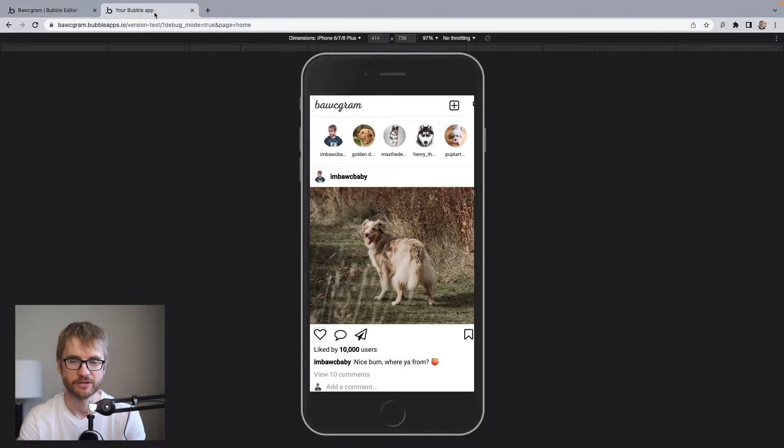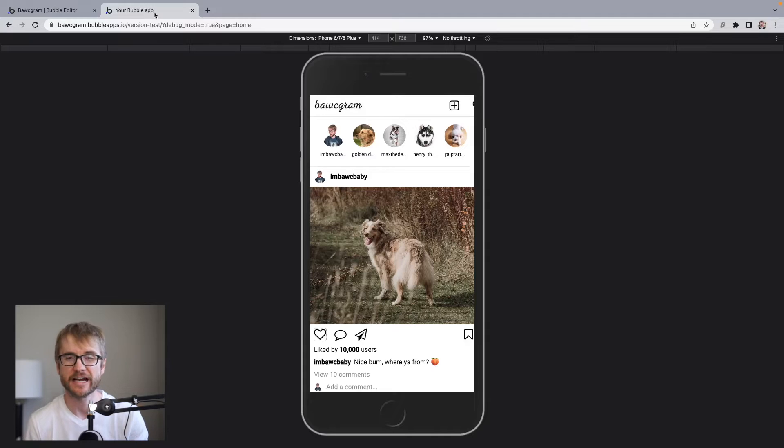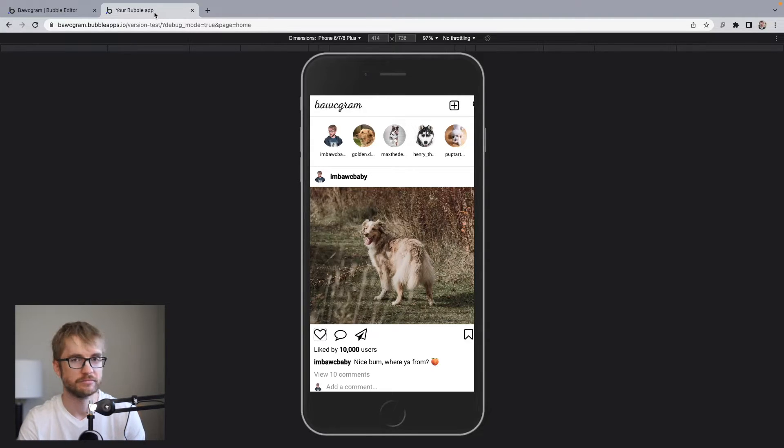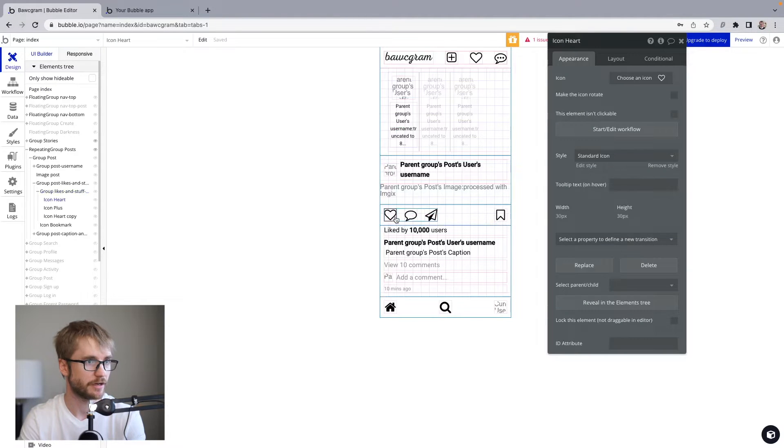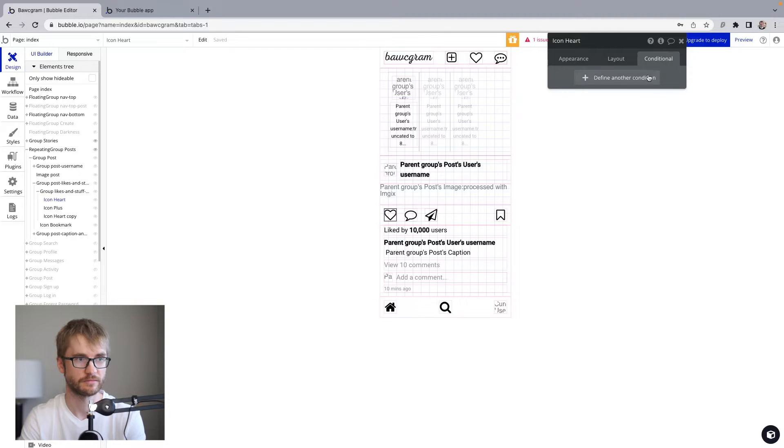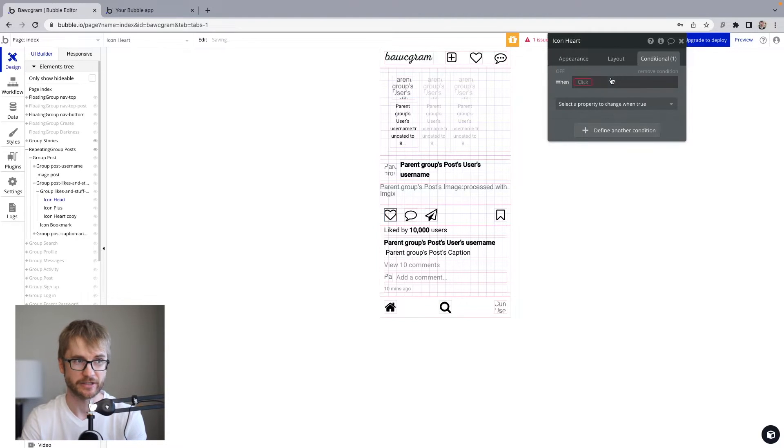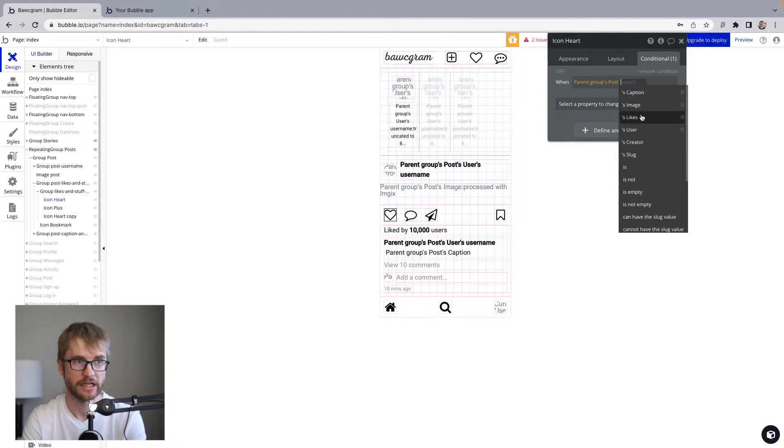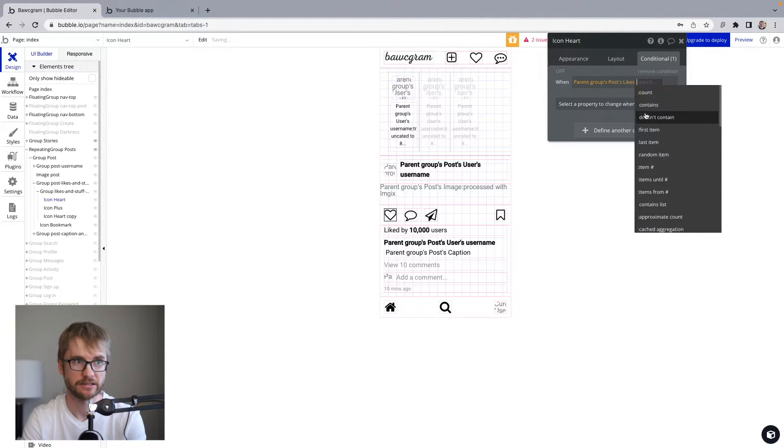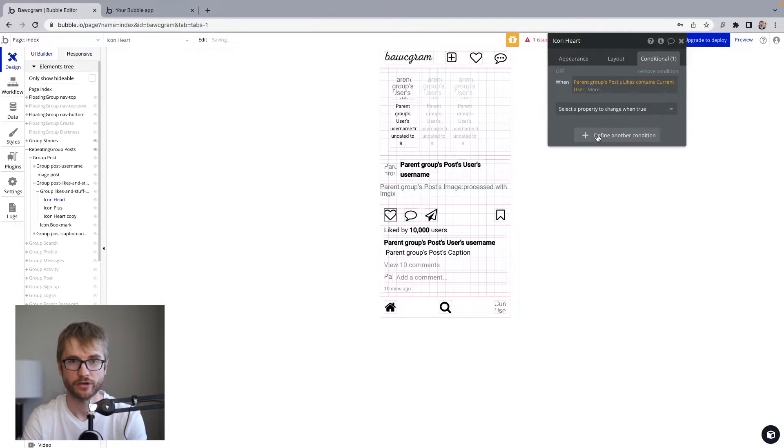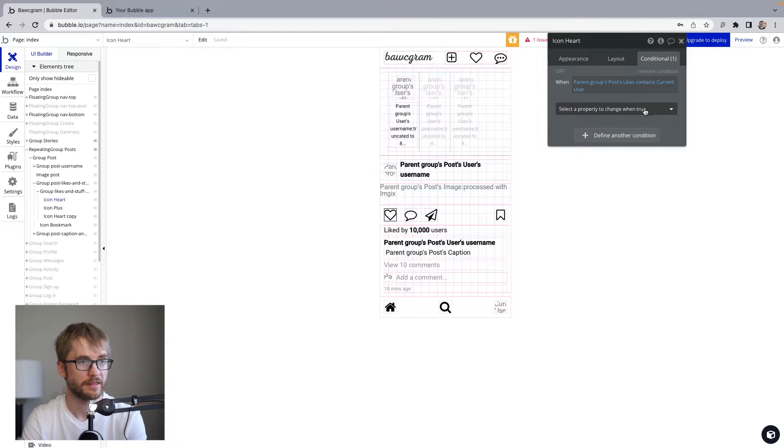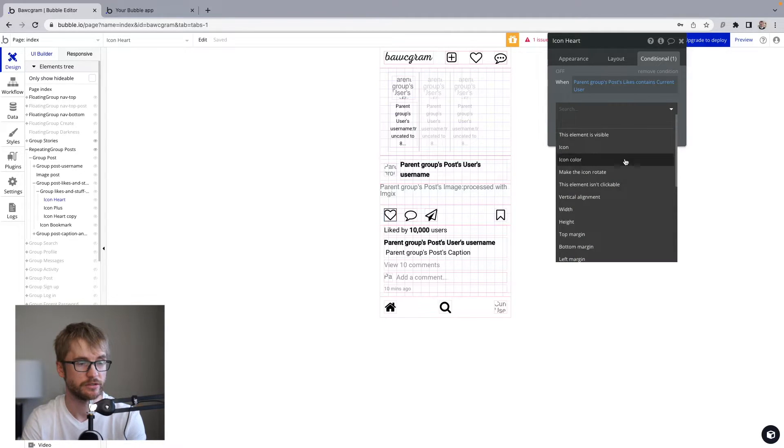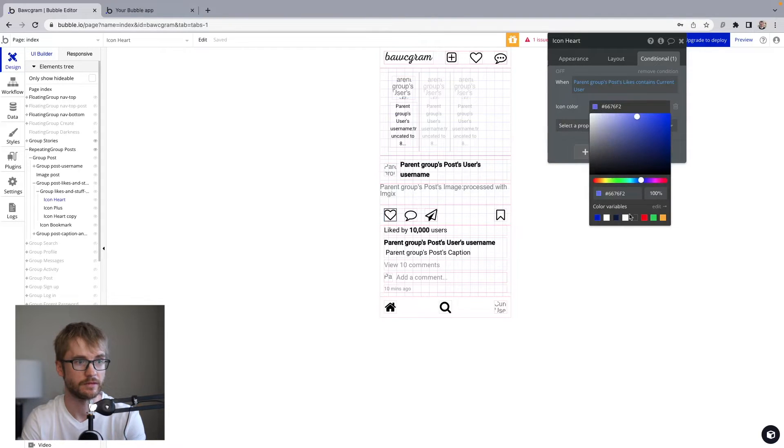Next thing we're going to do, we're going to add a condition to that heart icon to make sure it turns red if the user has already liked the post. So we know if we've liked the post or not. Let's open up our heart. We're going to go to conditional. We're going to define another condition. When the parent group's post likes contains current user, same condition we used in the workflow, then we're going to change the icon color to red.